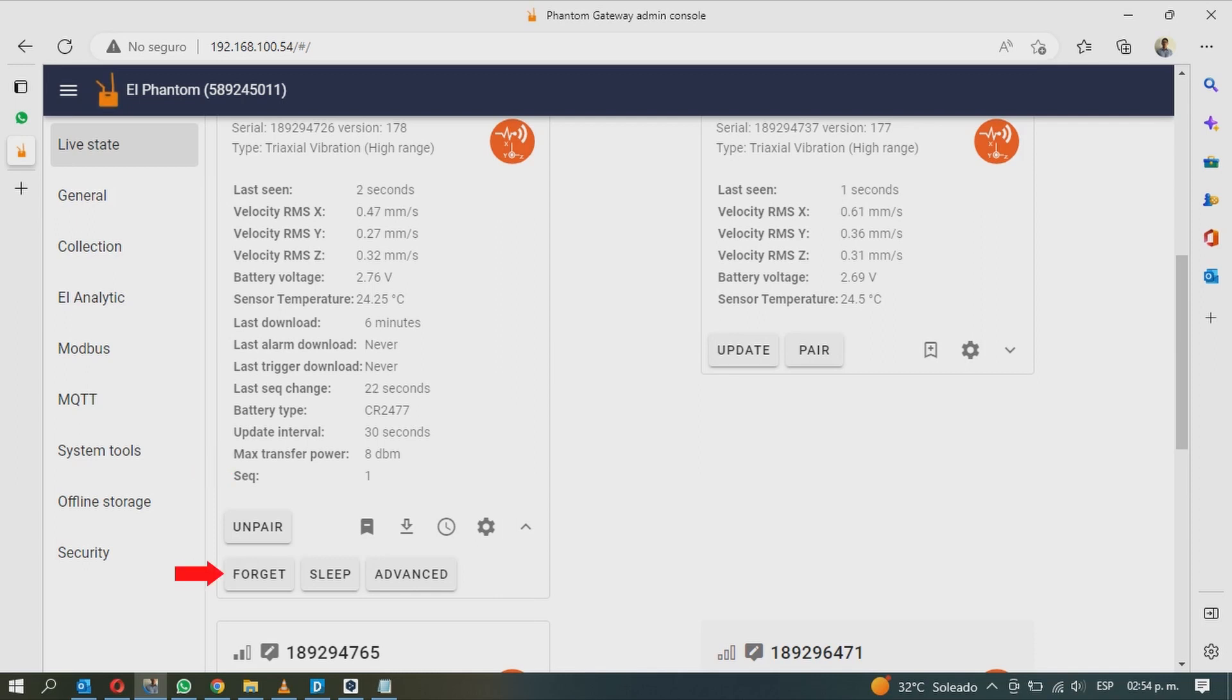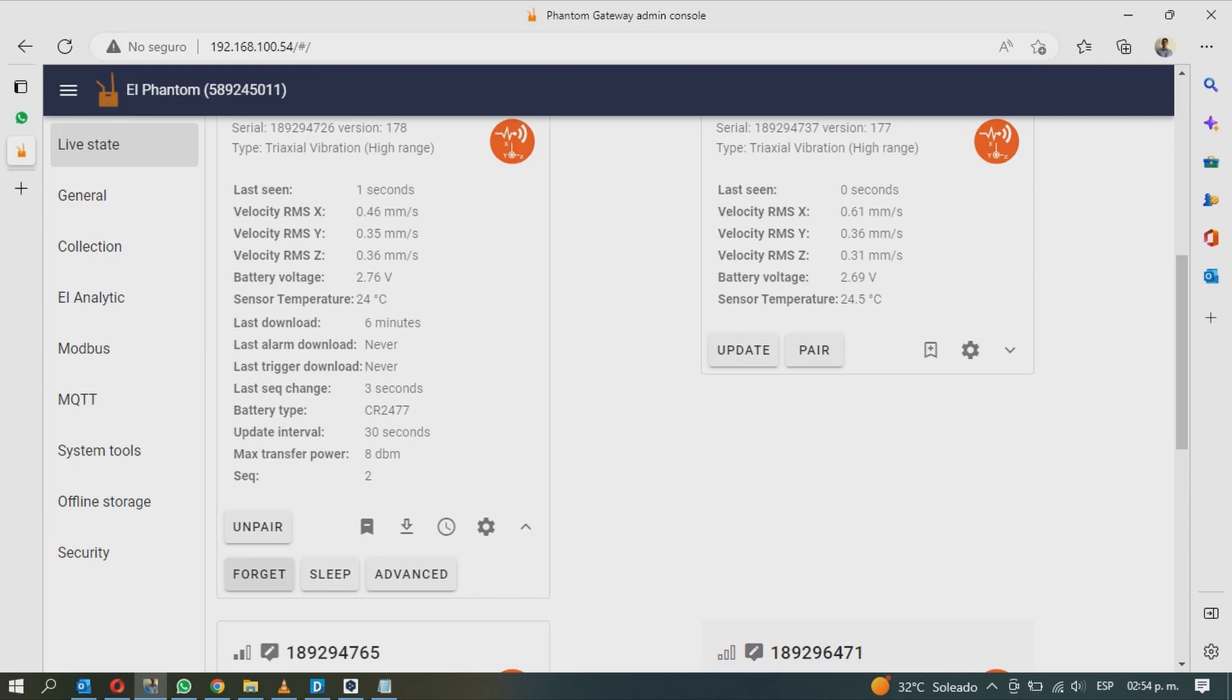Below, you will have three new buttons. The first one is called Forget and it will make the gateway forget the sensor. This way, it will remove the Phantom from the list and you will delete the configurations you have made. This is intended for sensors that you no longer use. If the sensor is still transmitting data, it will appear on the list again, although it will not be paired or configured.